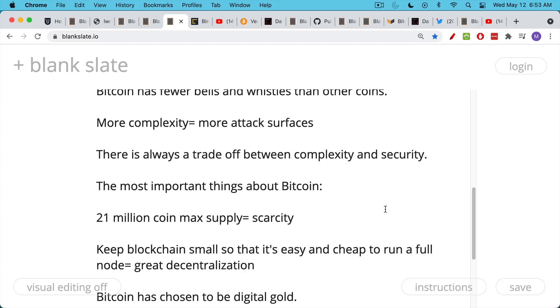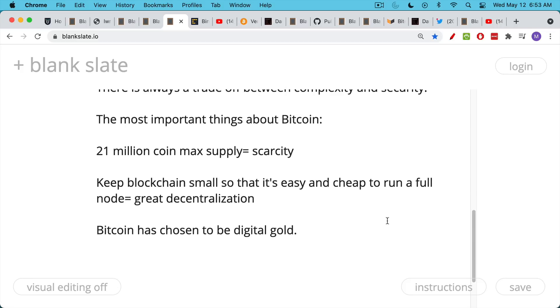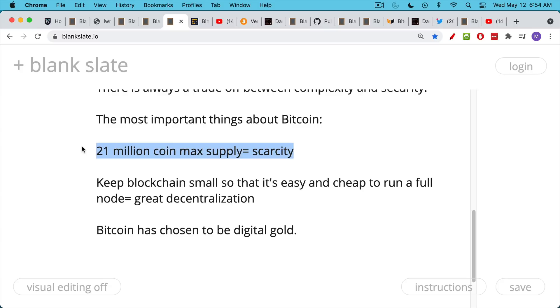Bitcoin will always emphasize security and decentralization over complexity. And this becomes increasingly important as Bitcoin's value goes up, and there's just so much of people's wealth being stored in Bitcoin. This is one reason that the Bitcoin max supply is never going to be increased, simply because it would dilute all the existing Bitcoiners' wealth.